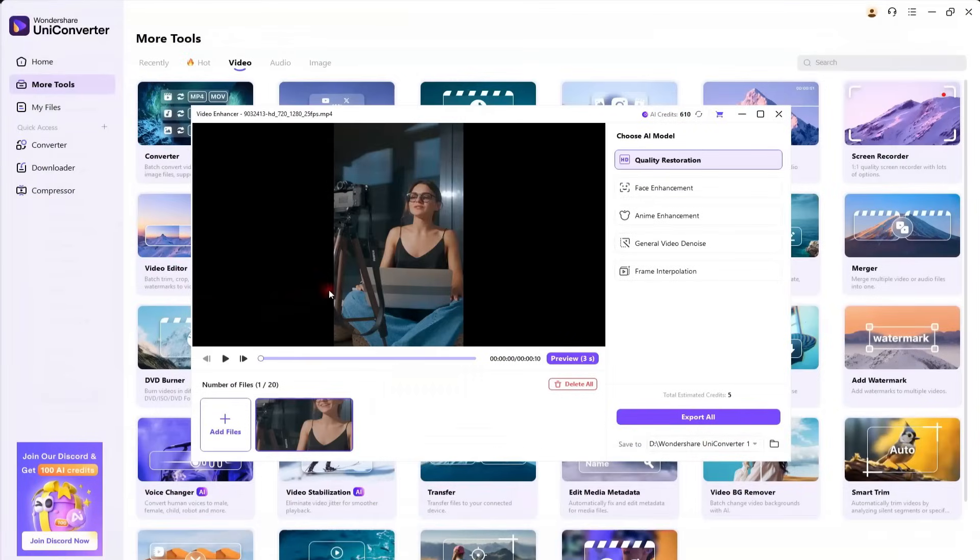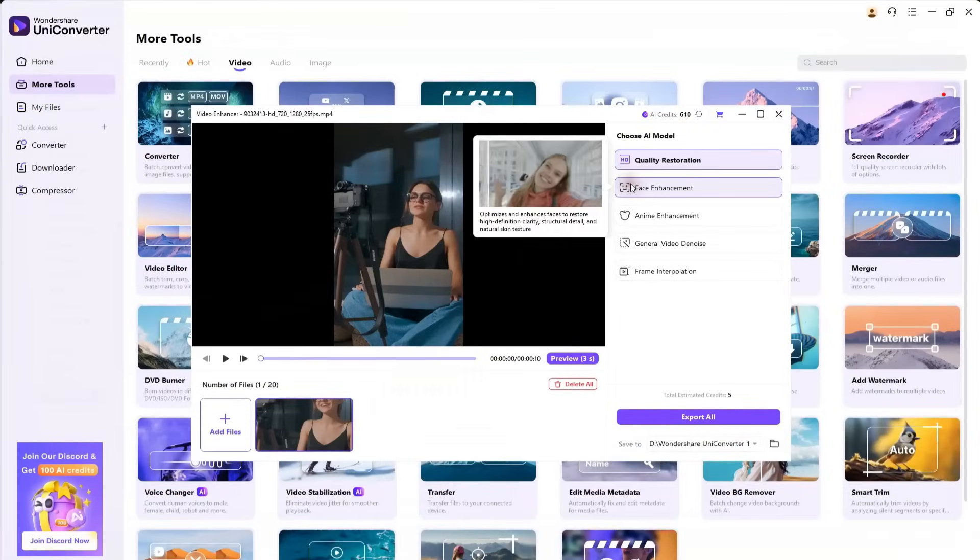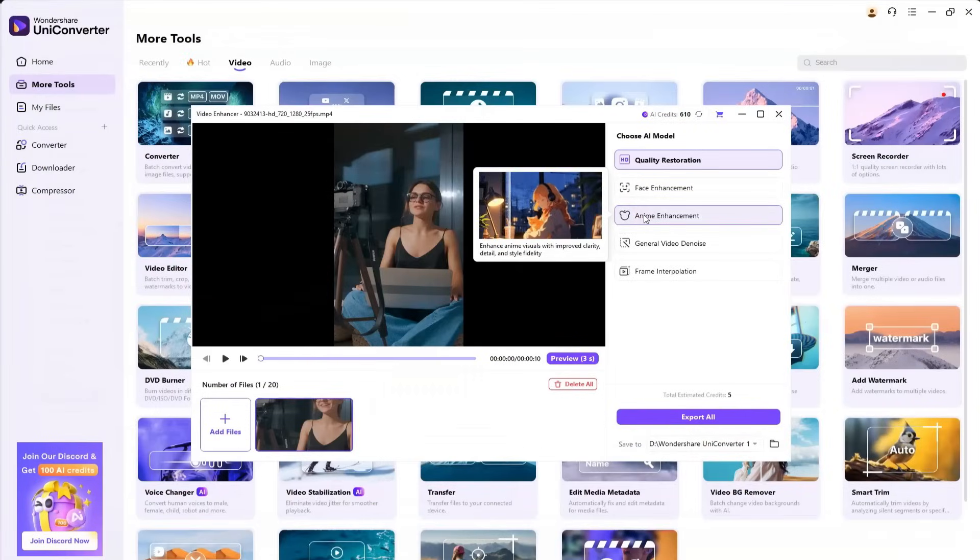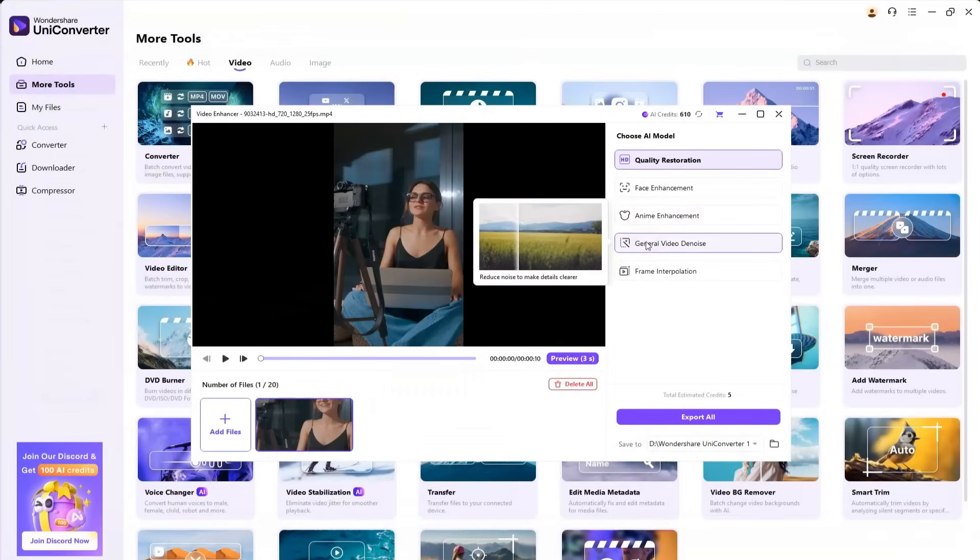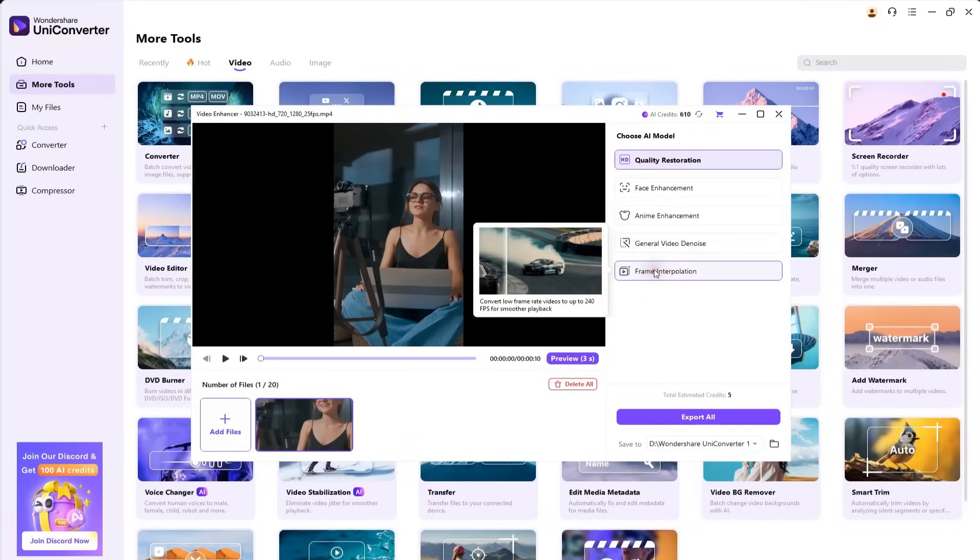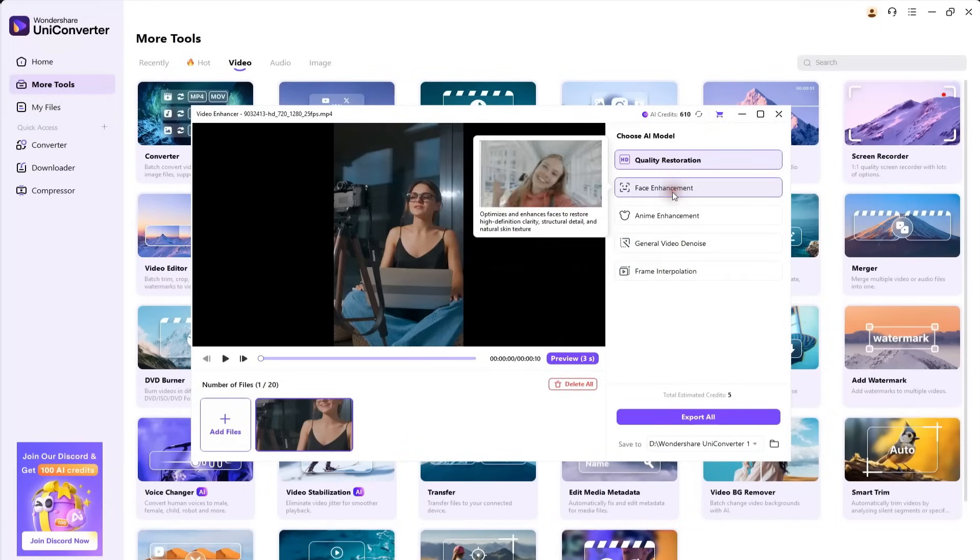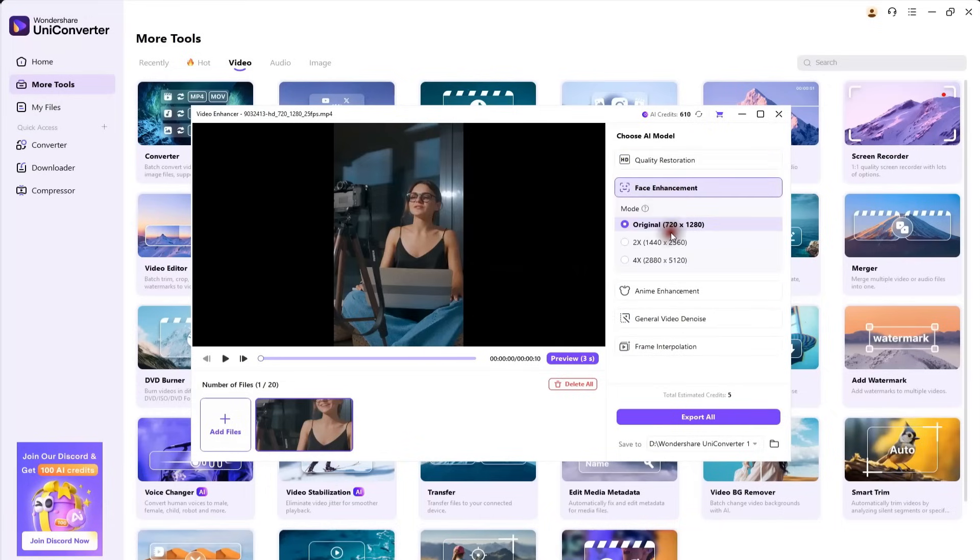You simply upload the video you want to enhance. You can improve the overall quality, use face enhancement, anime enhancement, general denoise, and even apply frame interpolation. In this example, we'll try face enhancement.